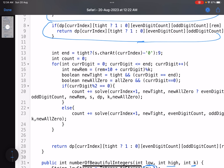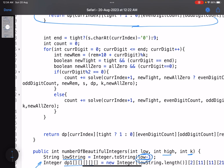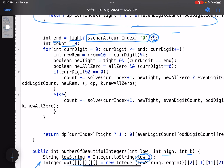If we've already calculated the answer for the current configuration, we return it from the DP array without recomputing. For the core logic: 'end' determines the last digit we can place at this position — if tight is true, end is the digit present in the string at the current index; if tight is false, end is 9. We iterate over all digits from 0 to end and calculate the new remainder as: (remainder * 10 + current_digit) % k.